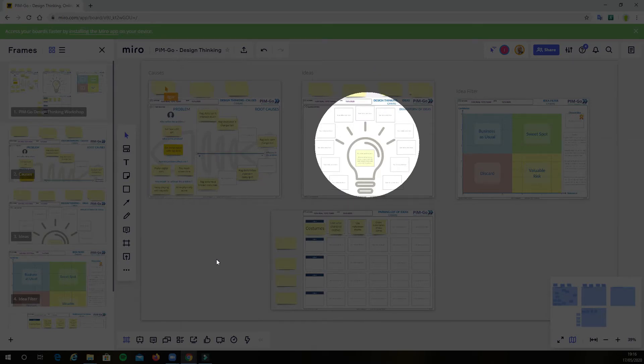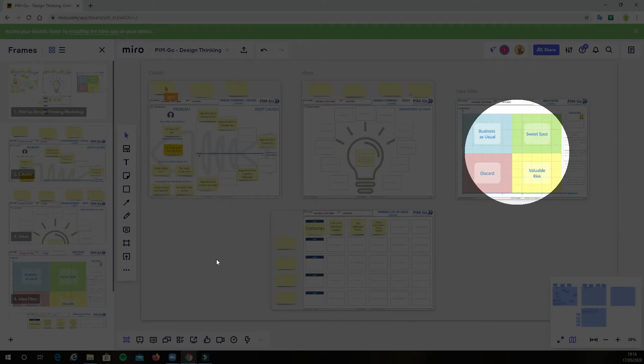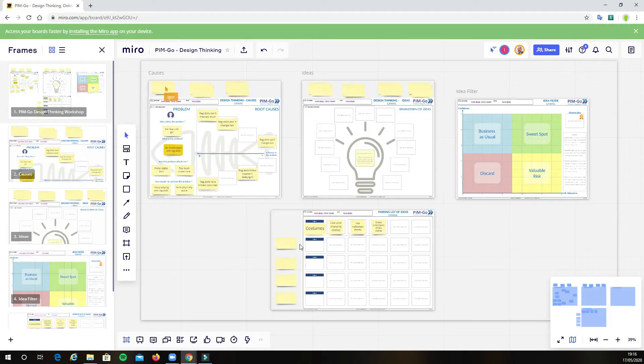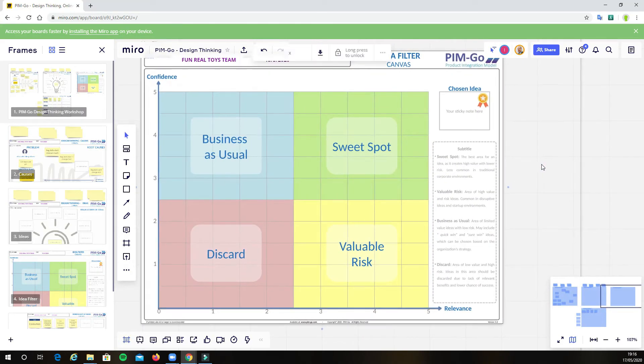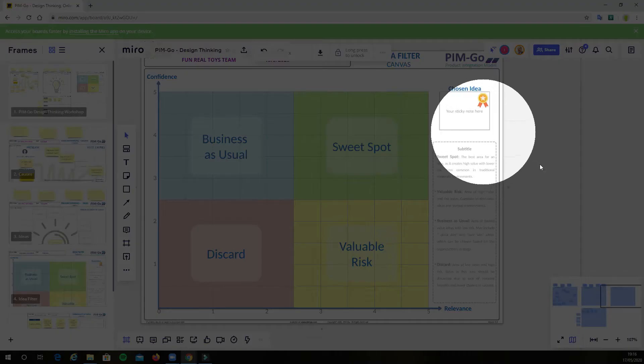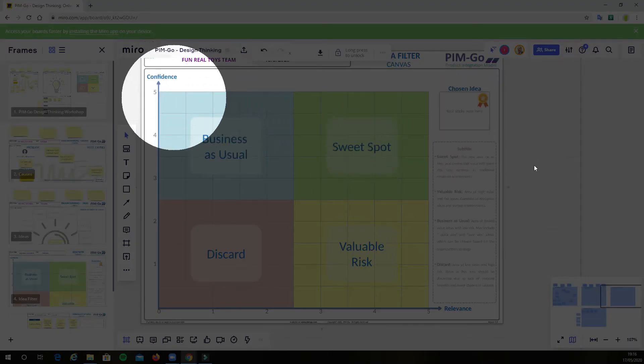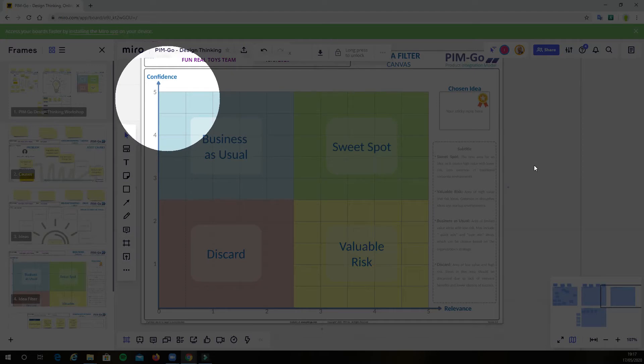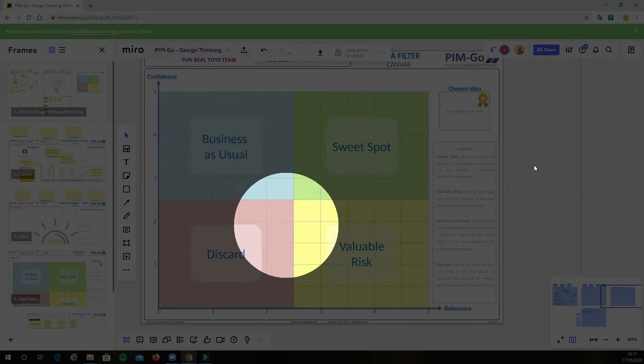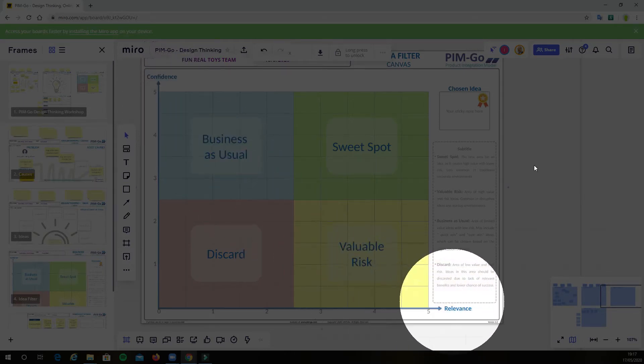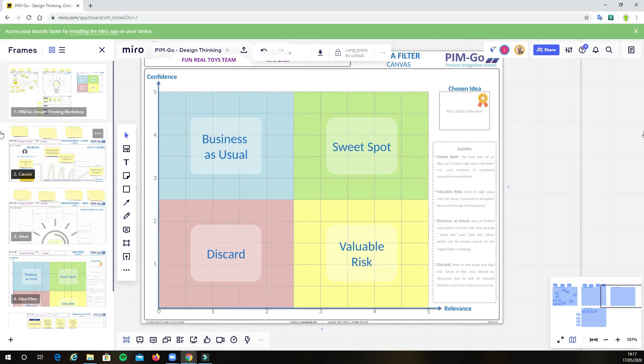And then we have the idea filter canvas, where we classify the ideas into these four quadrants based on two axes. The first axis is called confidence, meaning how confident is the team that they will deliver the solution in a certain timeframe. The higher the confidence is, the lower the risk. Secondly, we have relevance, which is the capacity of the idea to effectively solve the user's problem.